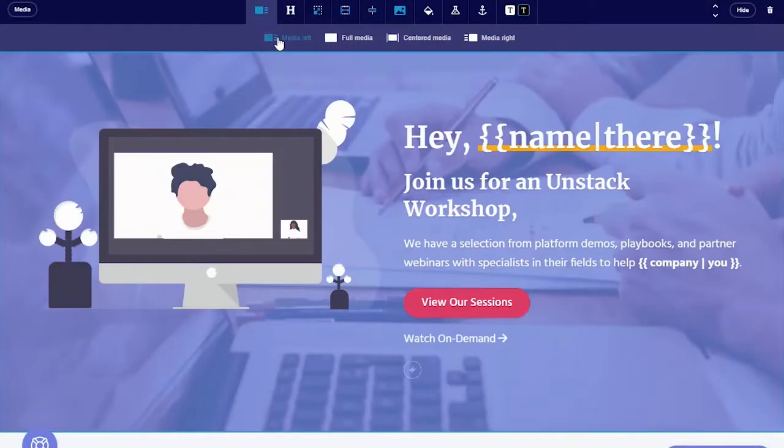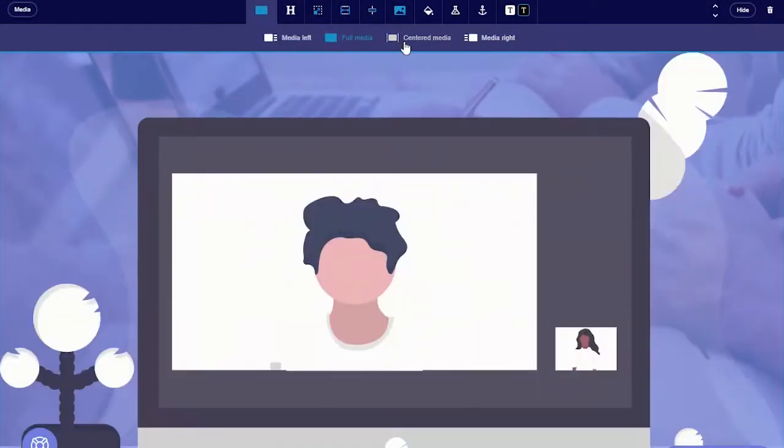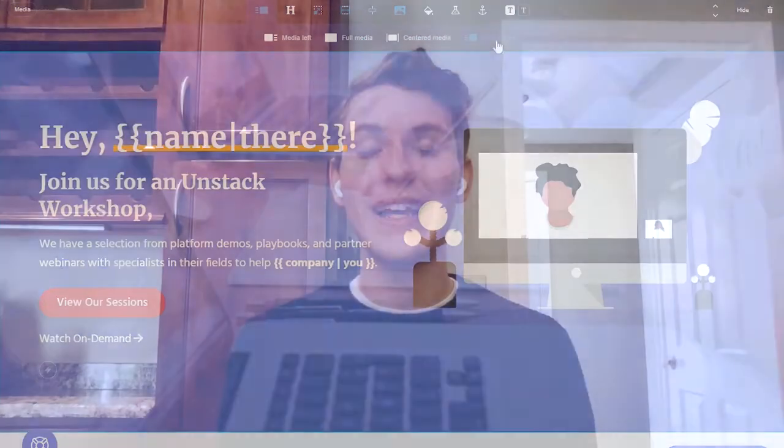The first tab on this toolbar is the layouts tab. This tab controls the appearance of the section and can completely change how a section looks. For example, for the media section, we can change it from media left, media right, media centered, and media full. This allows for endless customizations within the editor. Not only do you have the ability to choose between different section types, but you can also choose between different section types and layouts.